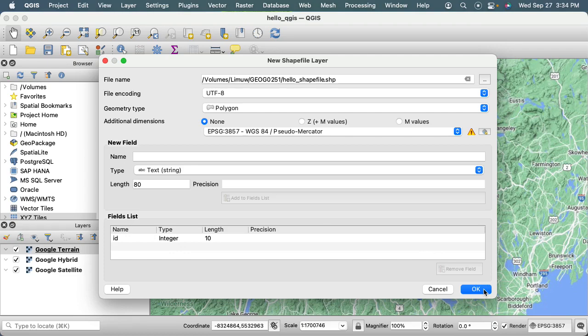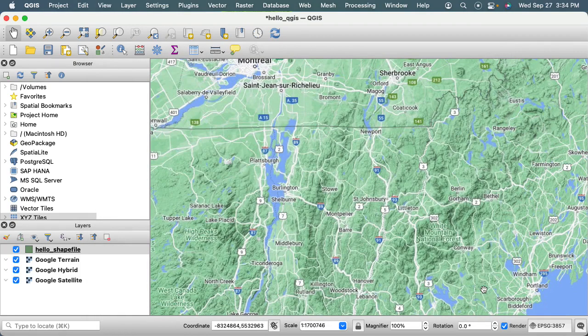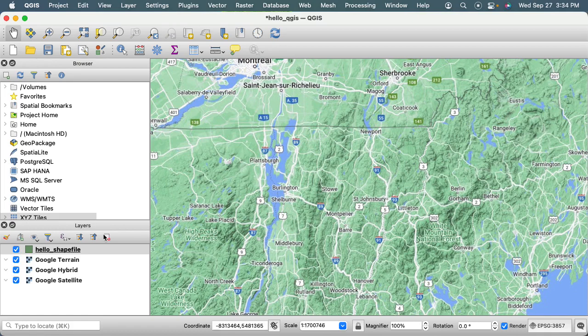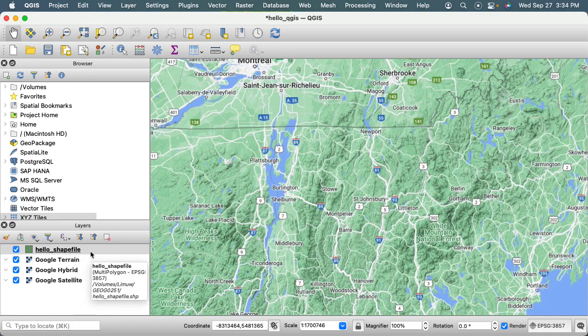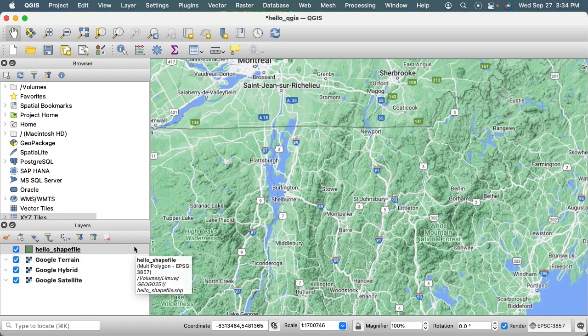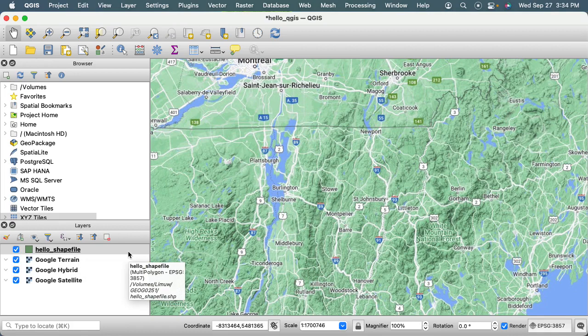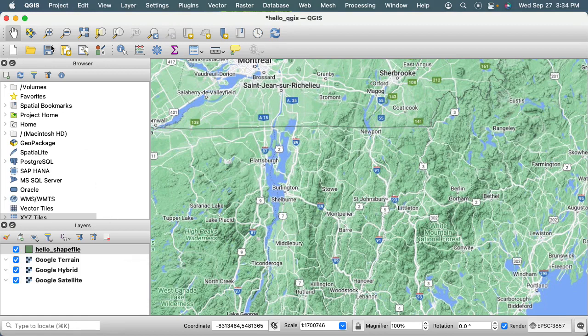I'm going to say okay, and there is our Hello Shapefile that we've now created. The next step is going to be to put some data into that thing. I'm going to just hit save and then go to another video.